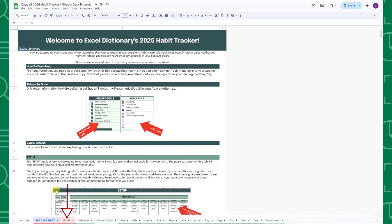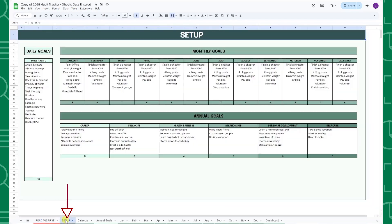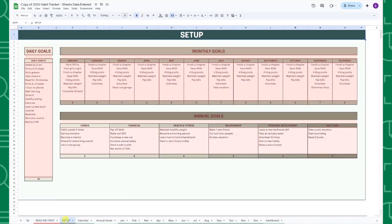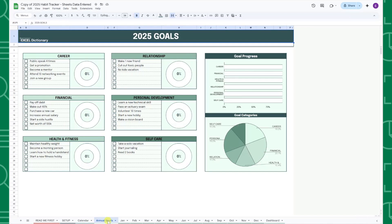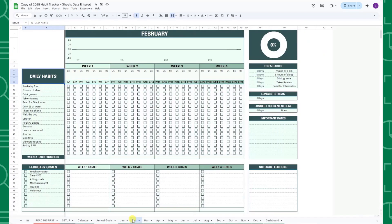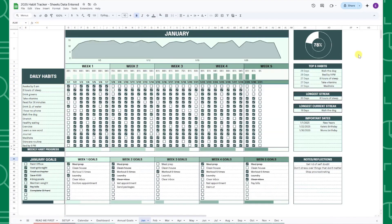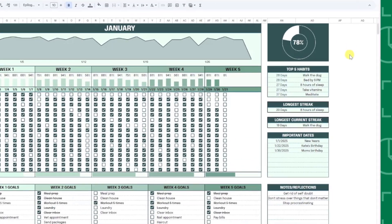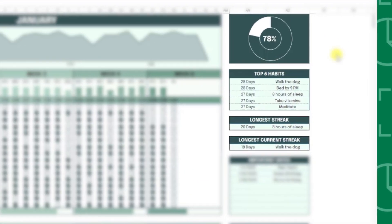First, I made the tracker more automated by creating a set of tabs for you to organize all of your goals in one place. All of your goals you enter here will automatically populate throughout the tracker, so you don't have to enter the same habits and goals every single month. I also added more monthly insights to the monthly tabs.